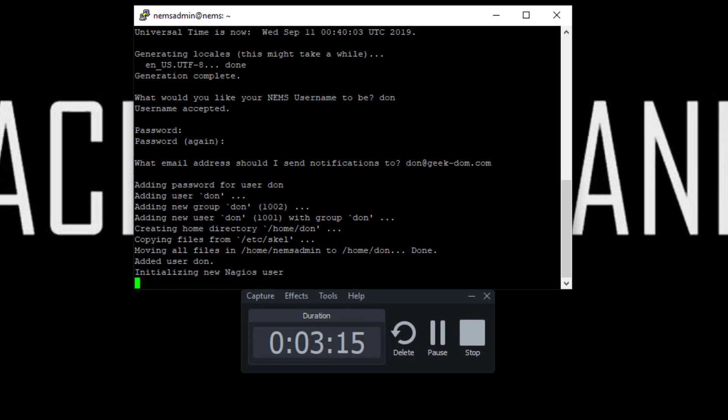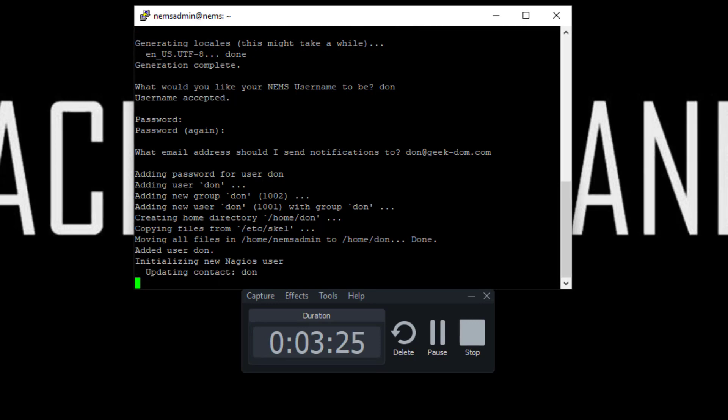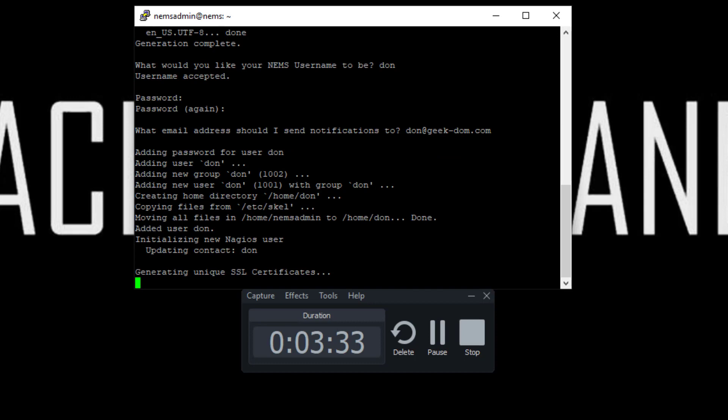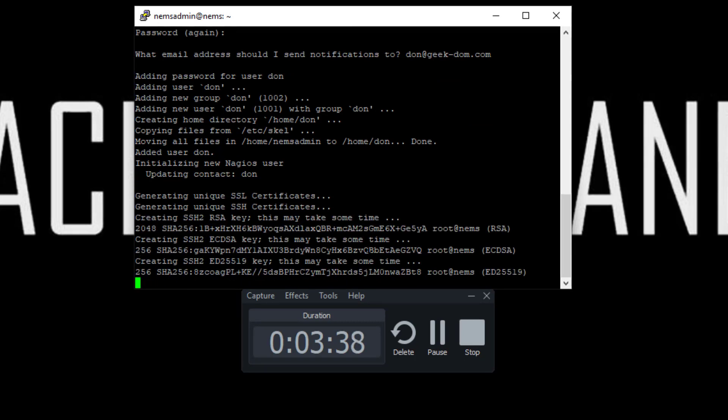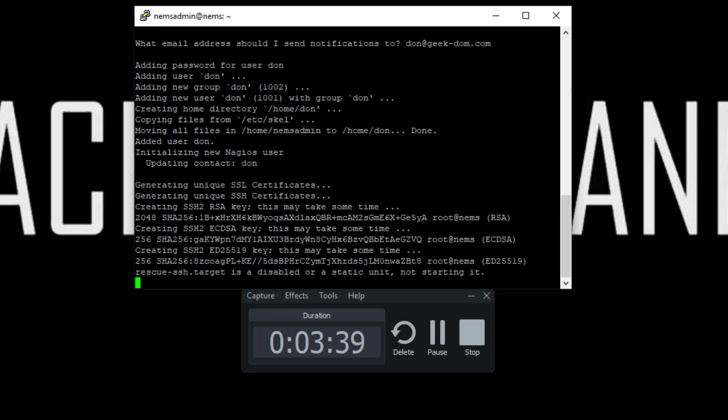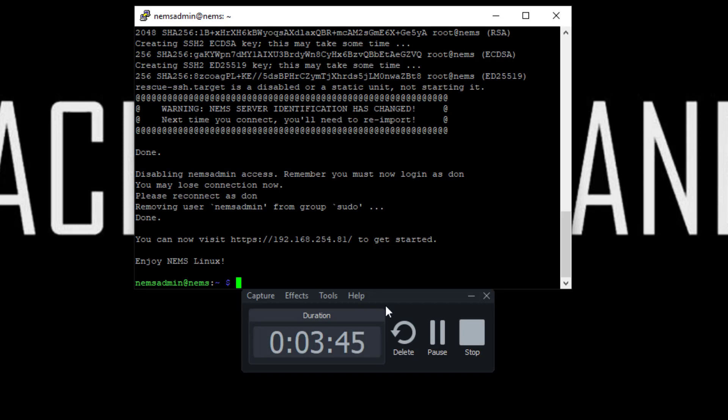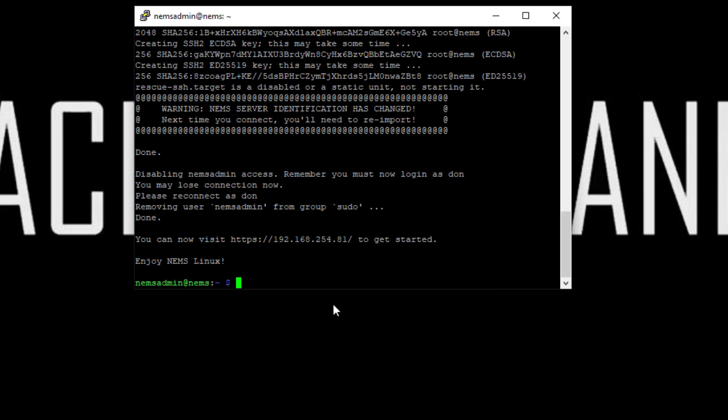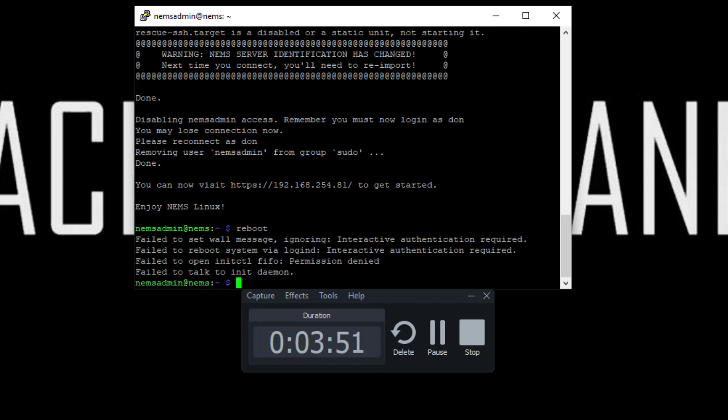So a little over a minute of doing the NIMS init, and right now it's expanding packages, it's building, creating my account, transferred all the stuff from NIMS admin over to Don. And look at that, a minute 45 seconds, it's finished. So we're going to do a quick reboot here.